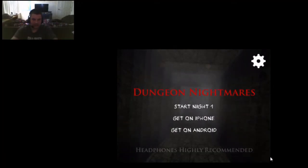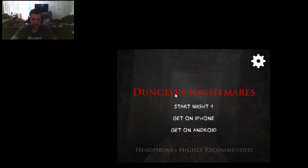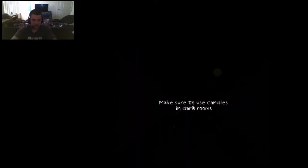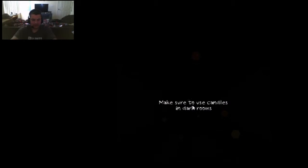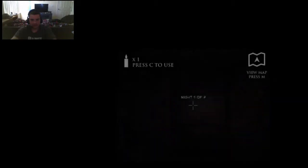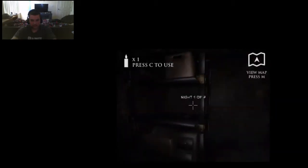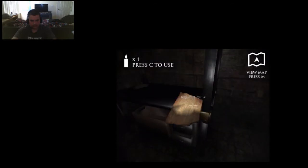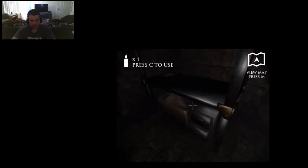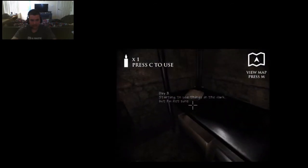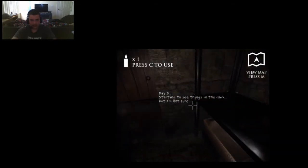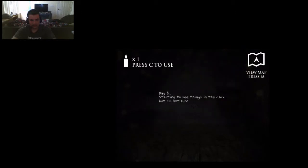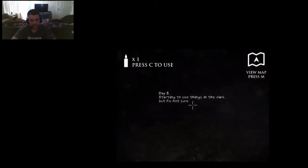Hey guys, what is up? Hunted Assassin here bringing you a game of Dungeon Nightmares. This is gonna be bad for me, I think. Anyway, this game was requested by Dead Yonky 52. Day 3: starting to see things in the dark, but I'm not sure.